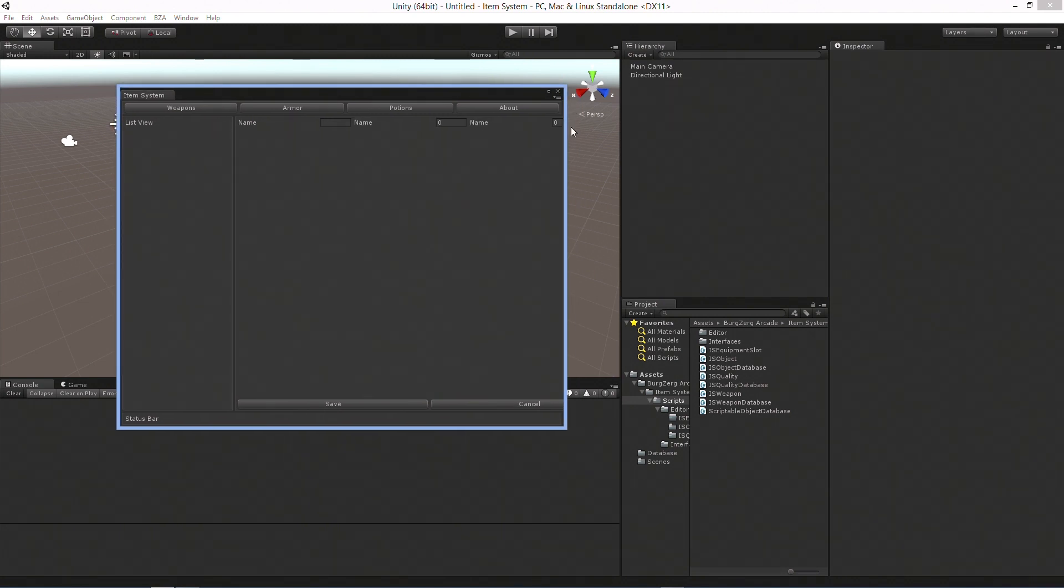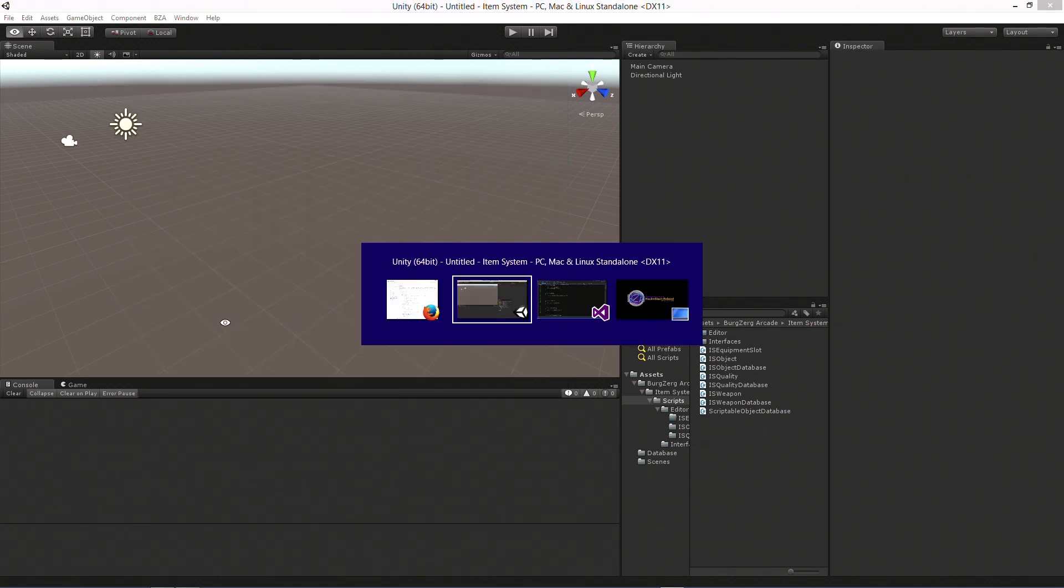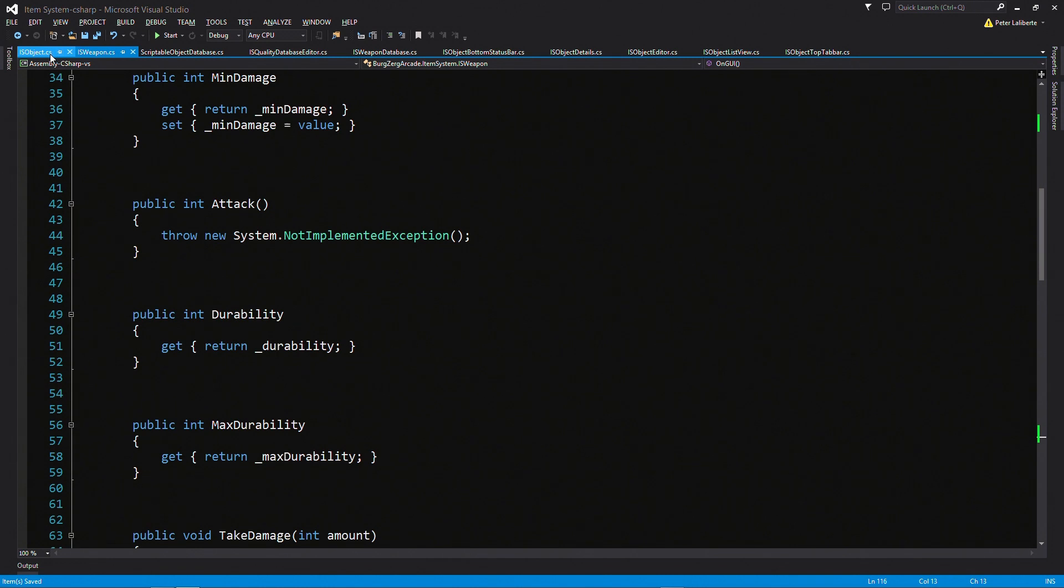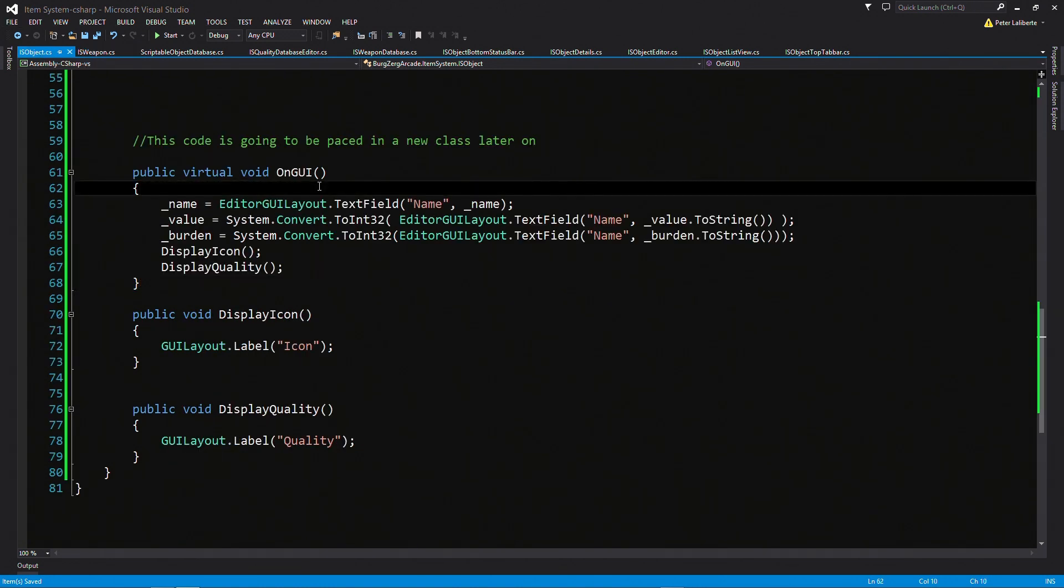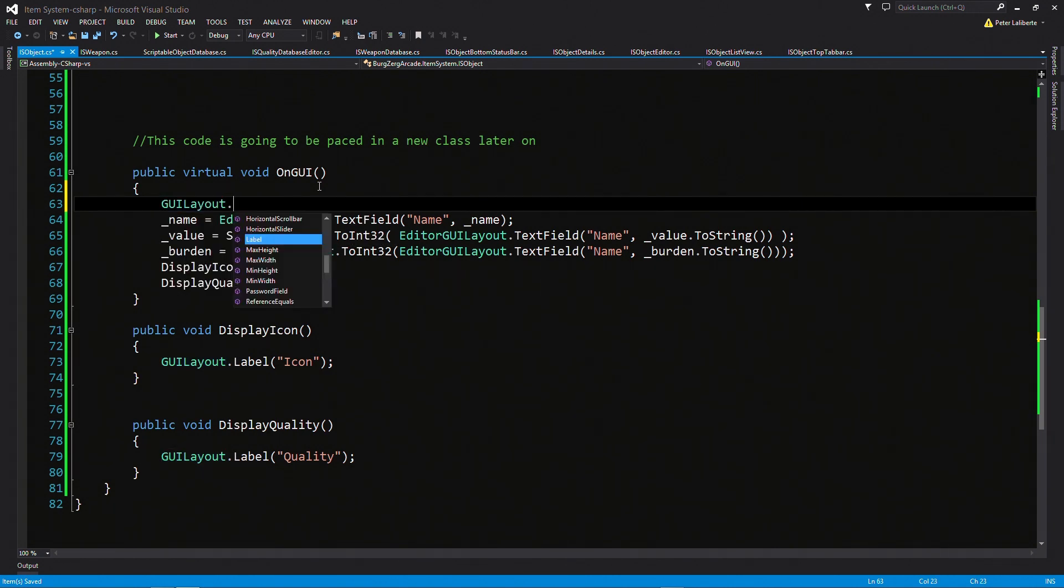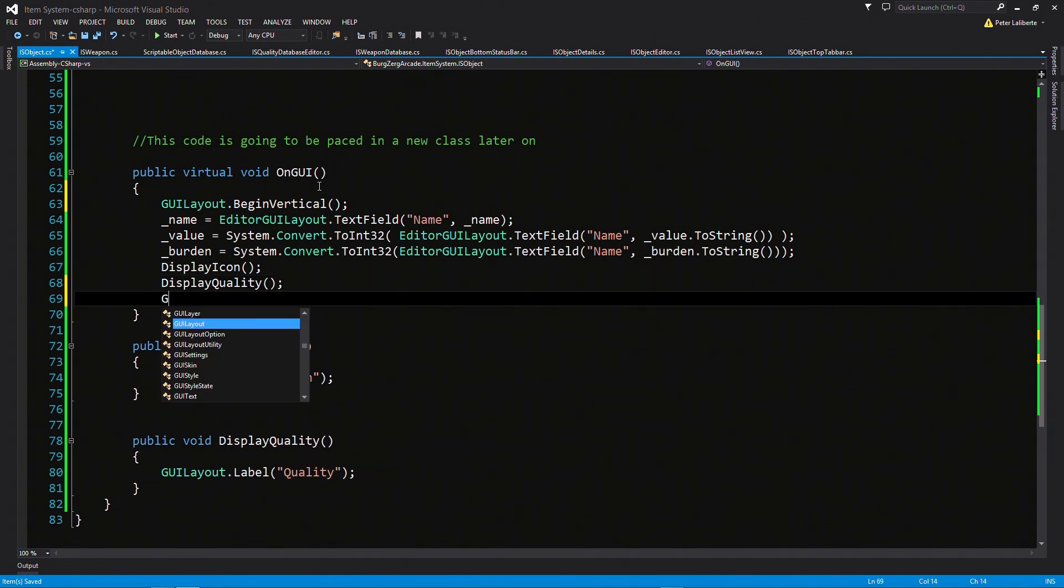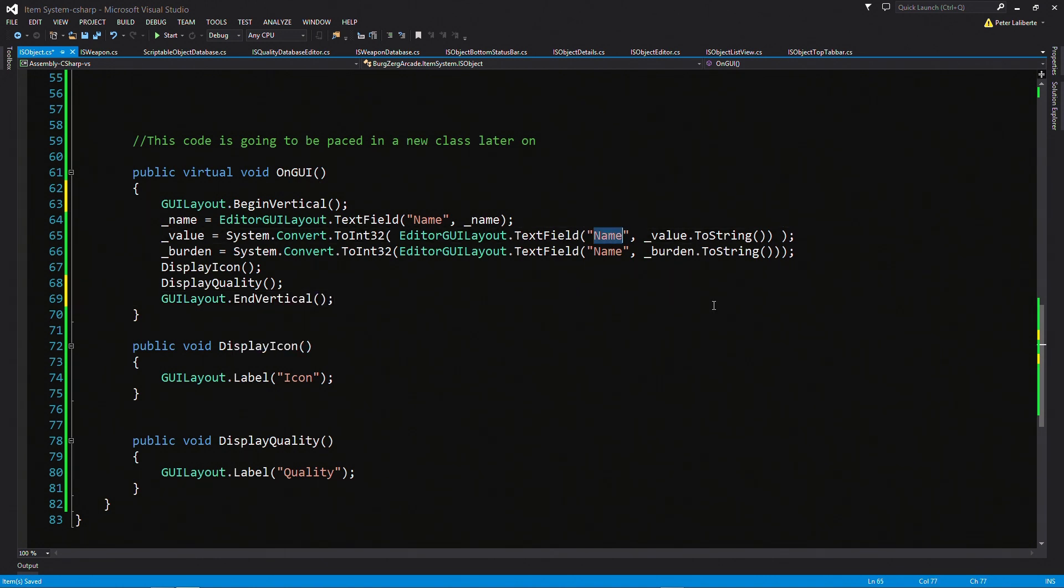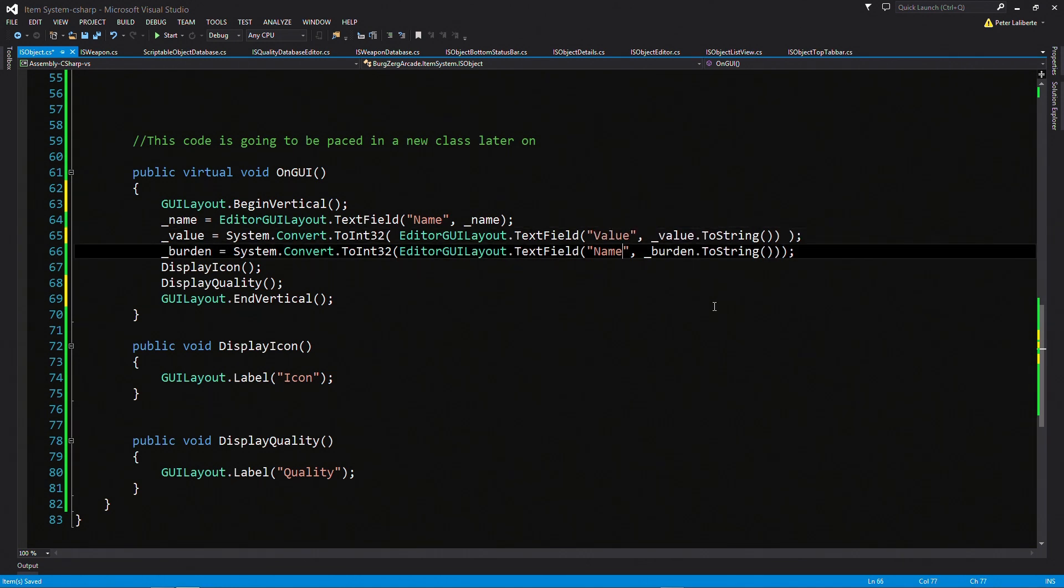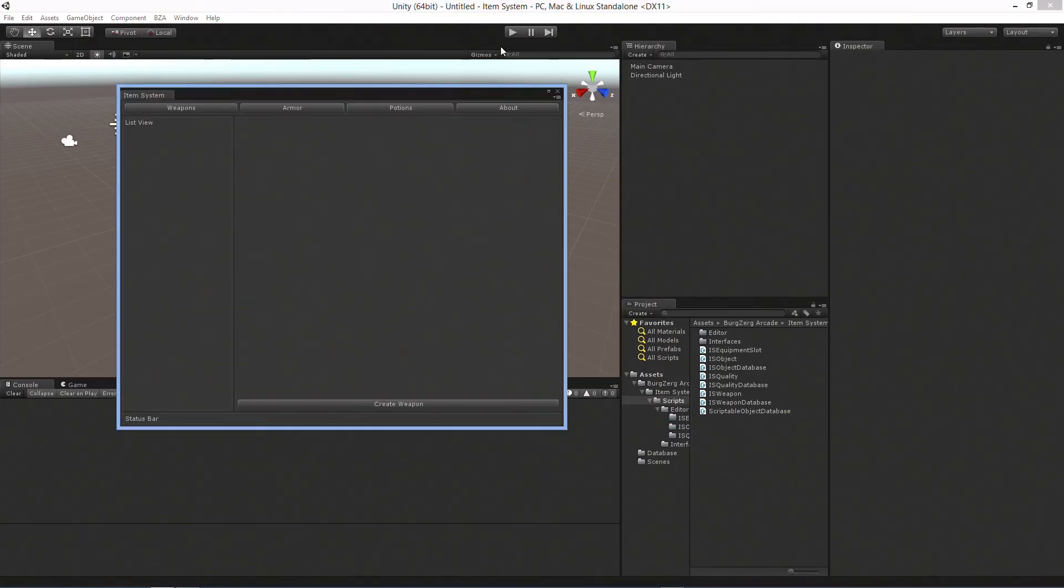All right. So name, name, name. We're doing that wrong. And we also want in here Guilayout dot begin vertical. I guess we could do a scroll view. For now, I'm just going to do a vertical. Just so they're all around the line. And of course, we have a begin. We need an end. And let's actually change these little labels so we know exactly what these are. Value and Burden.